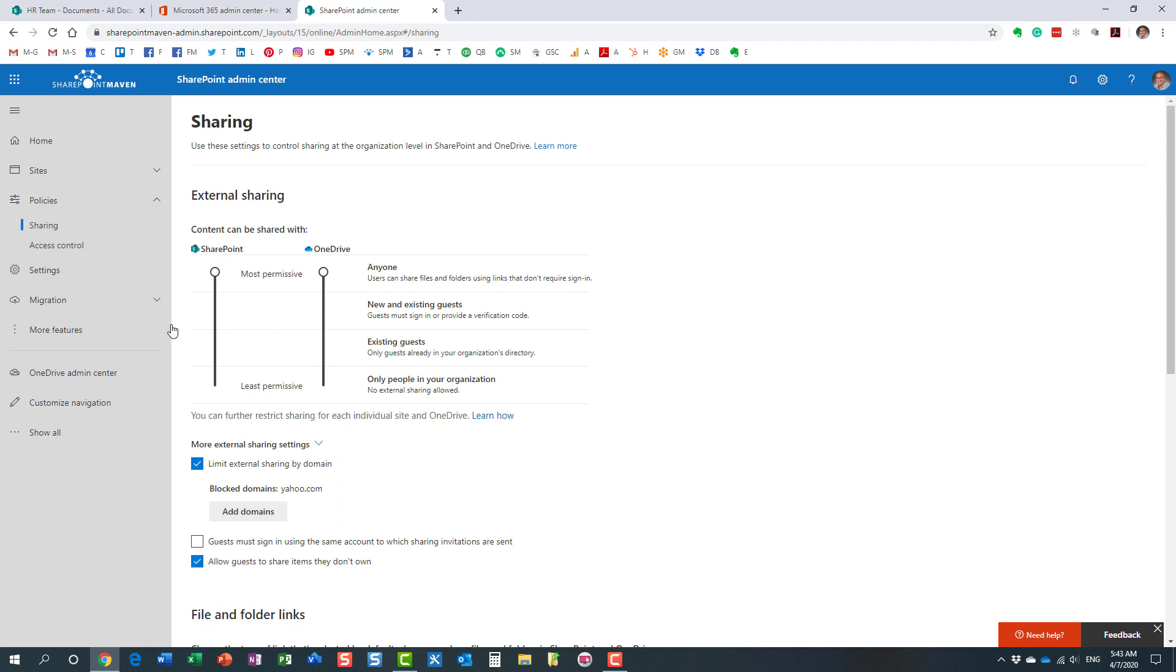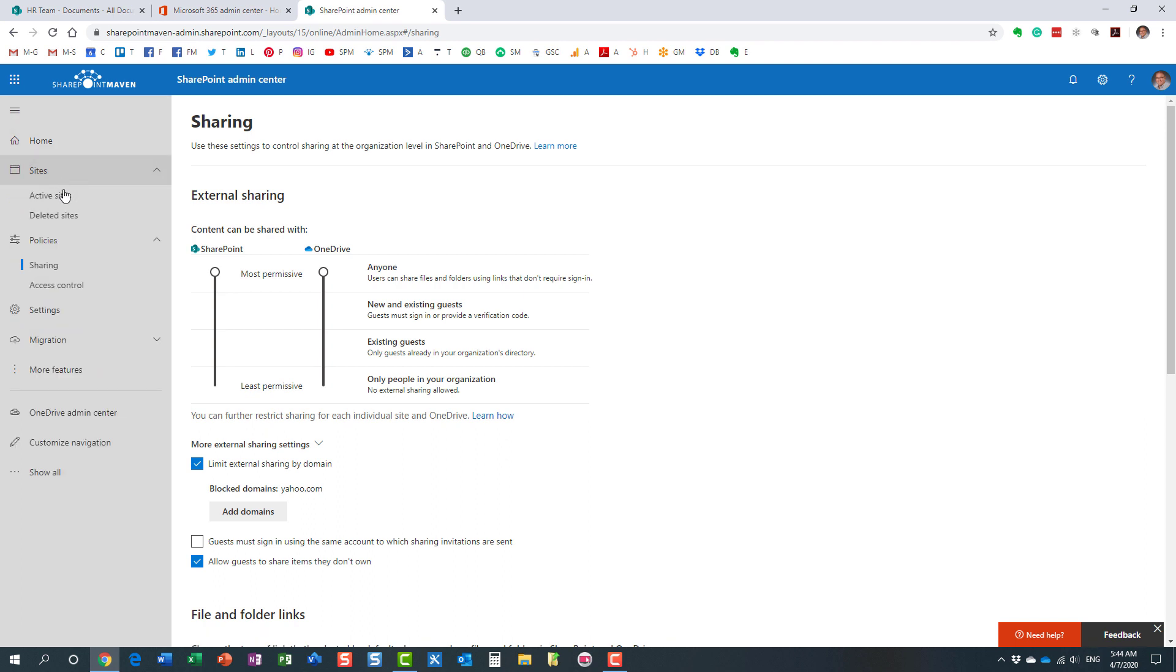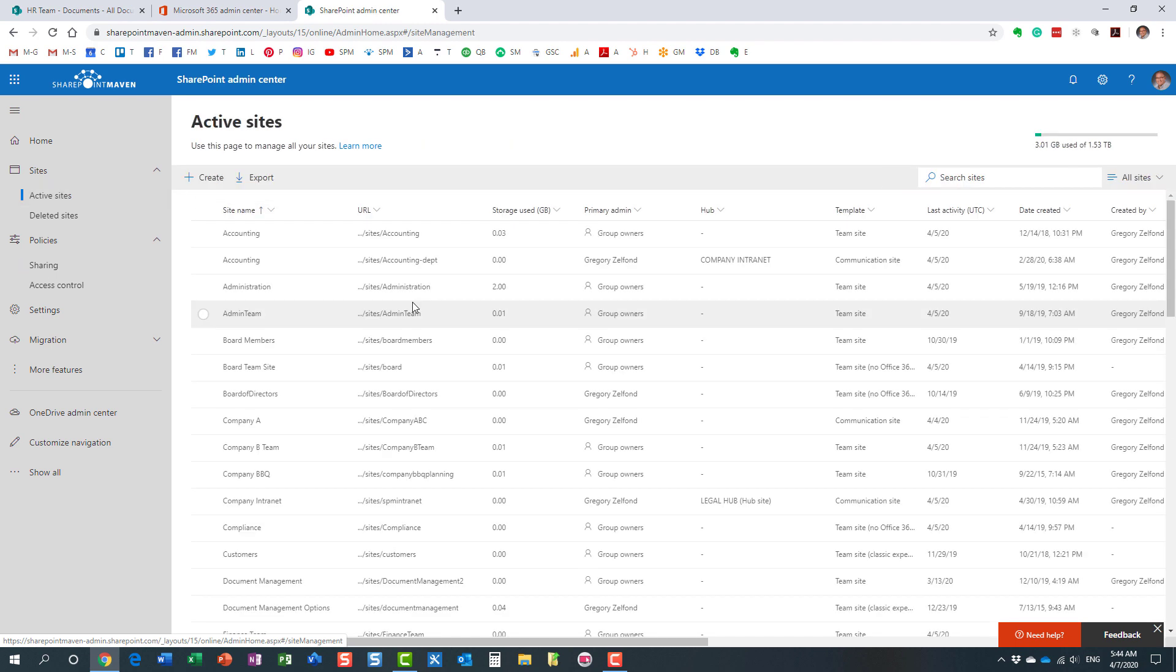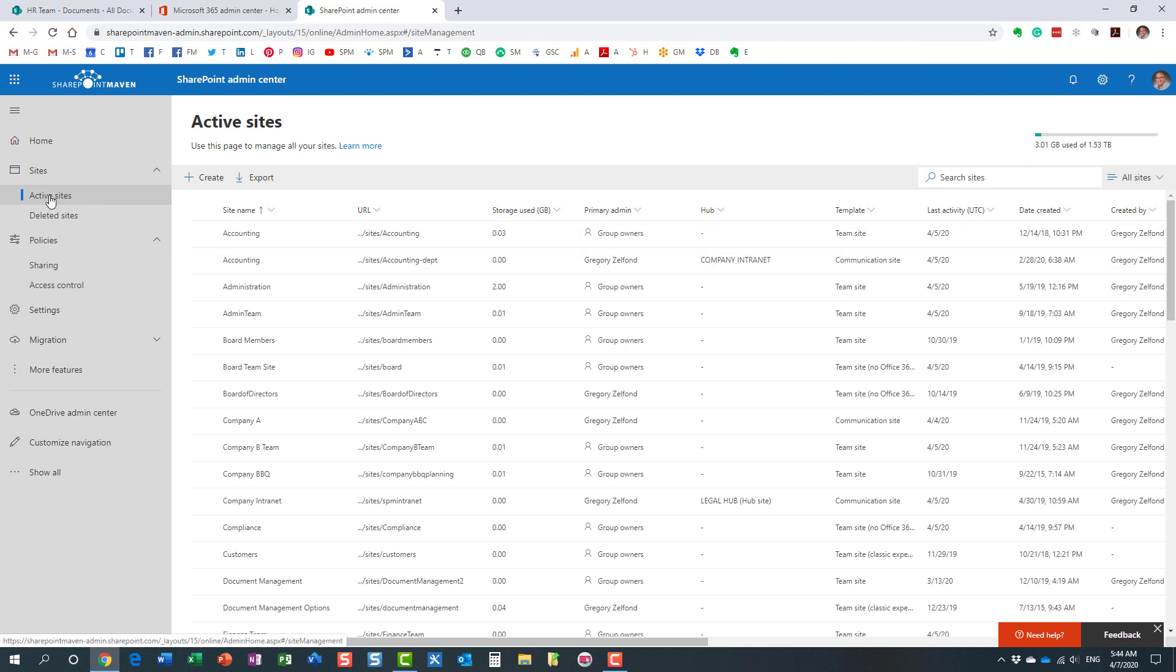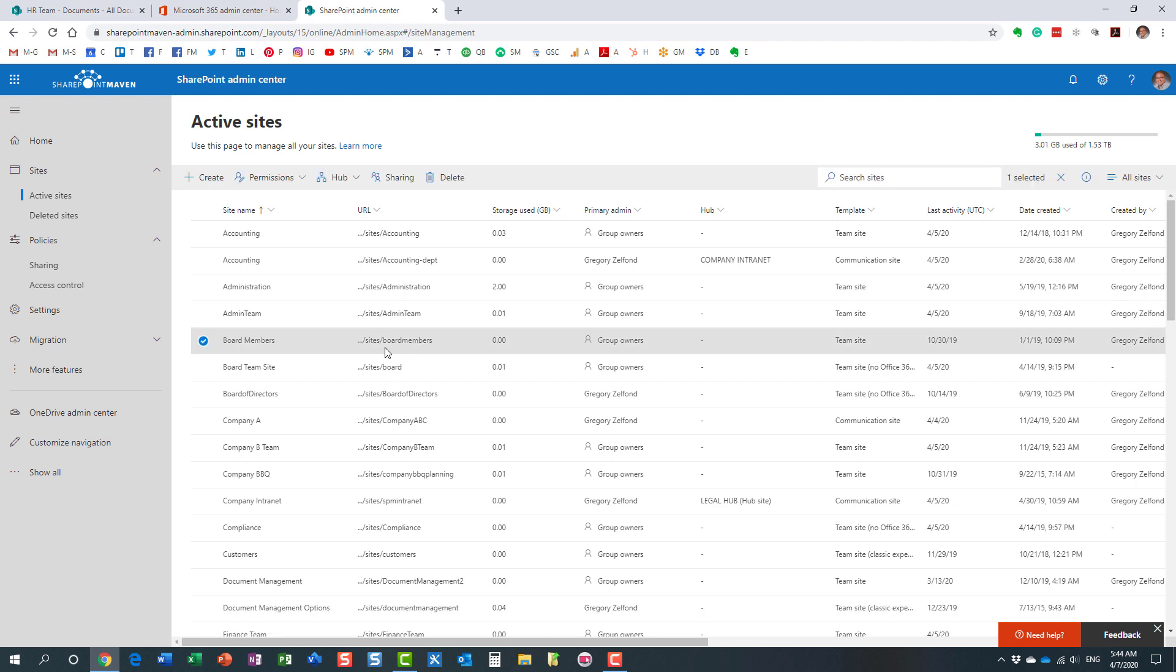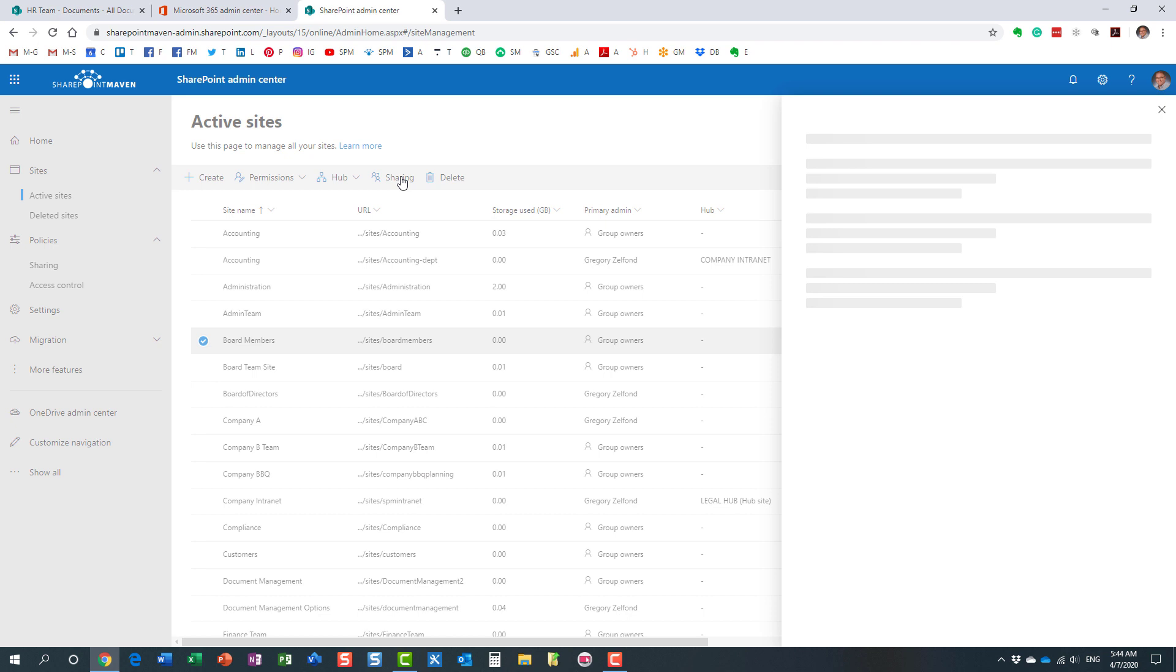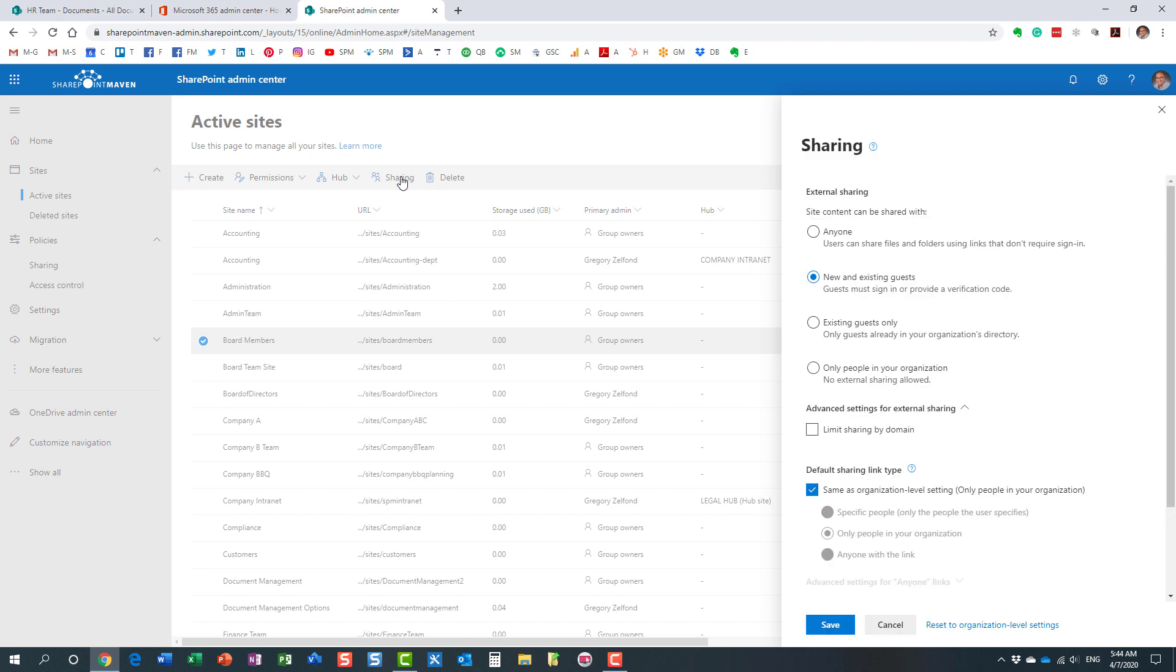But let's say you also want to restrict it on a site-by-site basis. Maybe here's a scenario. Globally, you do allow for any domain. But maybe on a certain site, you want to restrict certain domains or allow certain domains. For that, we need to navigate to Active Sites. Here's the site, let's say, a board member site. I want to restrict external sharing here by certain domains.